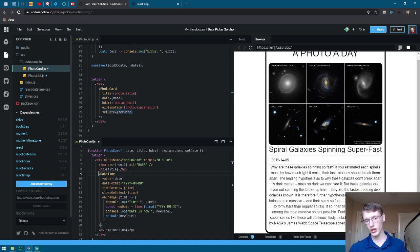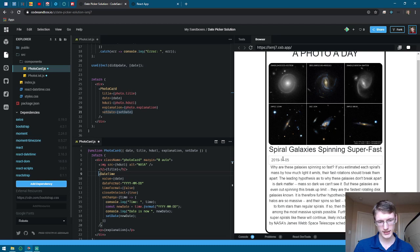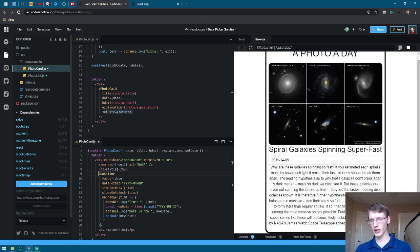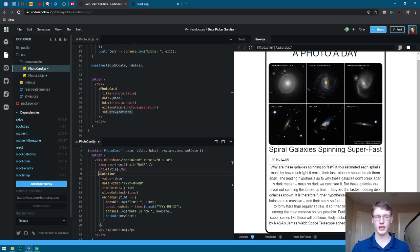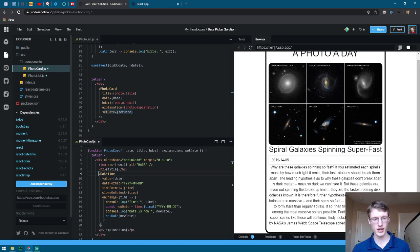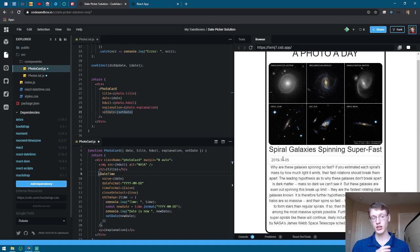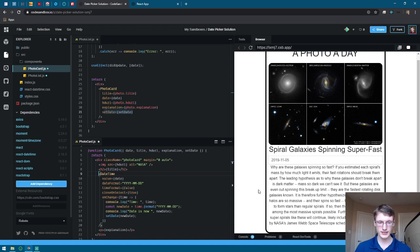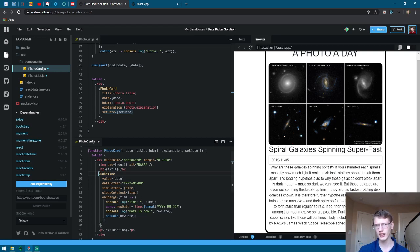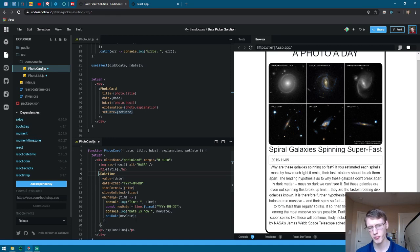Next you're going to include timeFormat={false} so that you don't have to worry about the time, because by default it includes the time 12 o'clock AM/PM all that. Next include closeOnSelect={true} so that whenever you click on a date it closes the box and doesn't just leave it there.